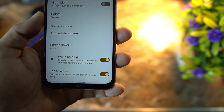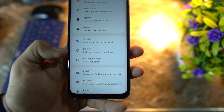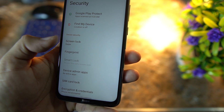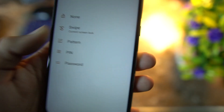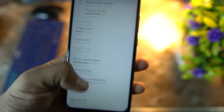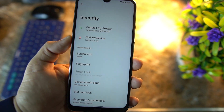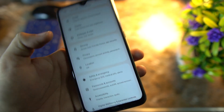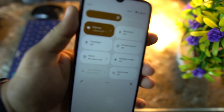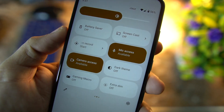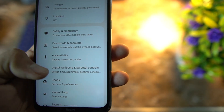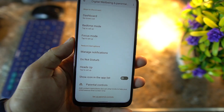Then we have auto rotation, screen saver, wake on plug, and tap to wake. Then we have Security — pretty much all the options are available. Fingerprint is also available, but we don't have face unlock in this ROM; maybe in future we will get it. All screen locks and fingerprint are working fine with no issues. Privacy, location, Bluetooth, Wi-Fi, VoLTE, hotspot — everything is working fine, no need to be worried.